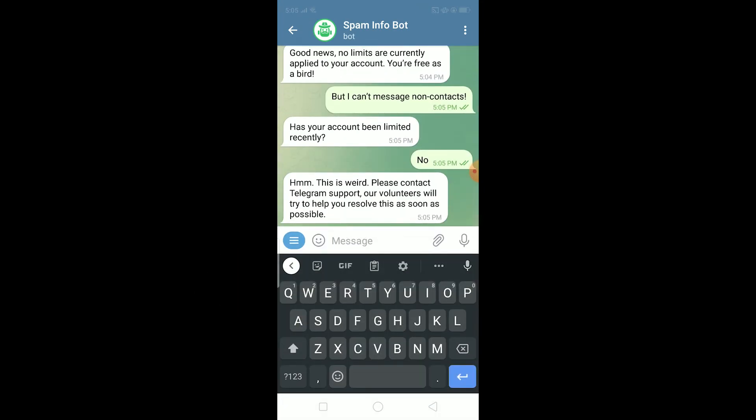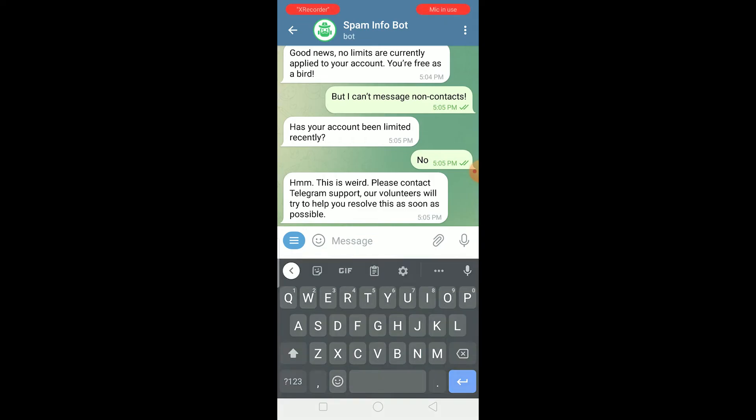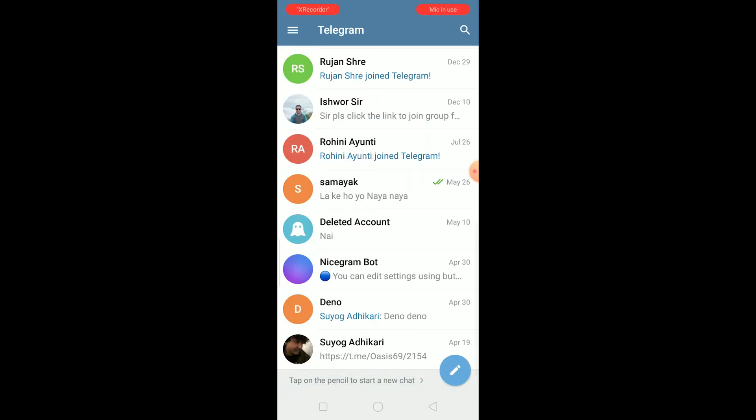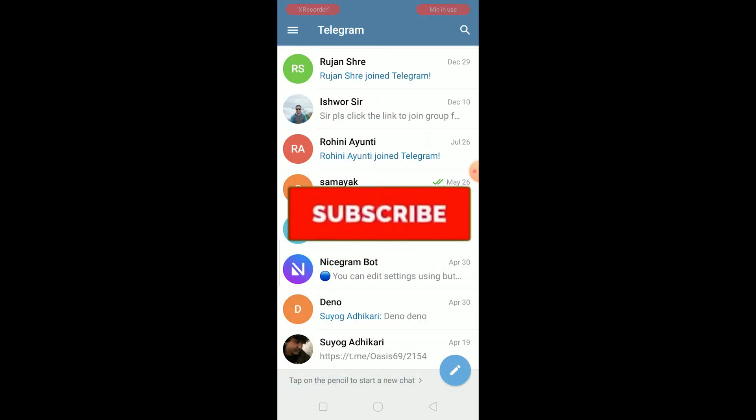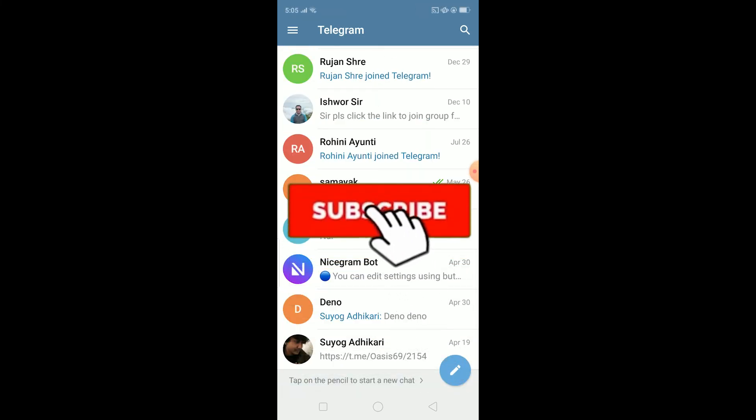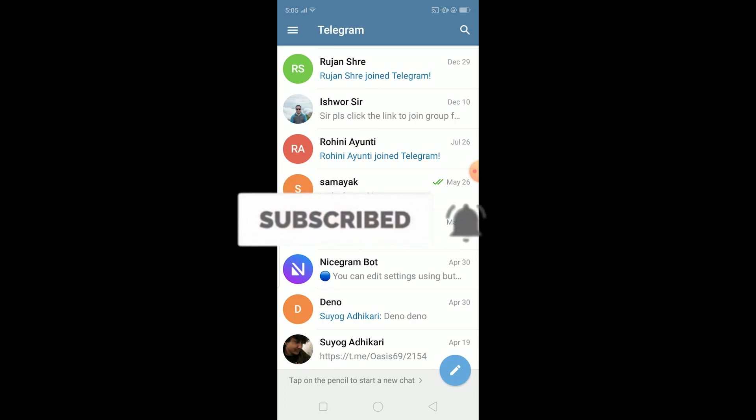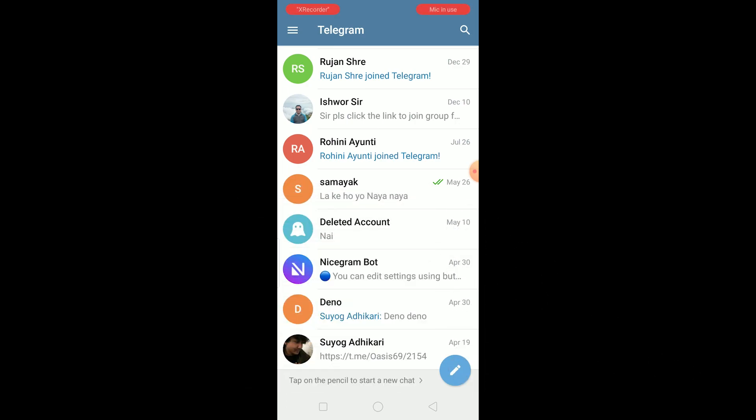Basically a report is going to be sent to Telegram. They're going to view this and they're going to try to fix your problem. So yeah, that's how you guys can fix your Telegram only send message to mutual contact problem. If you guys found our video helpful, then don't forget to hit the like and subscribe. Bye.